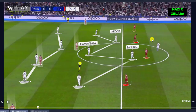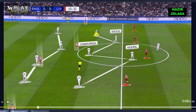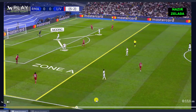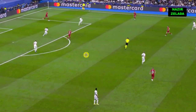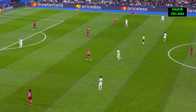When Liverpool's midfielders received the ball, Camavinga and Modric tried to cover the passing lines to Jota and Nunez, while Vinicius and Valverde tried to cover the passes to Robertson and Mo Salah. Luka Modric directed the pressure in Liverpool's zone A, therefore they pressed with three players in this zone.